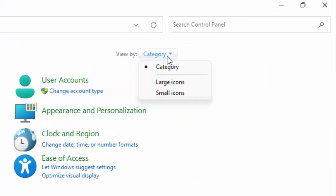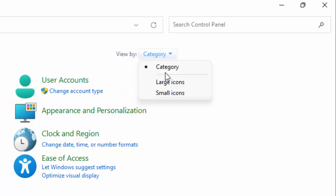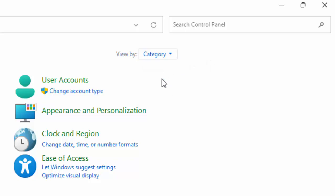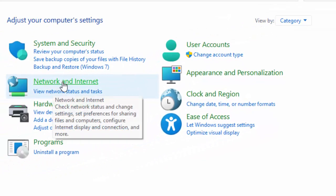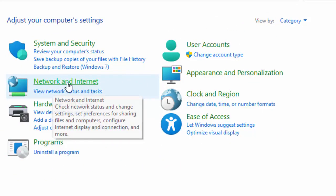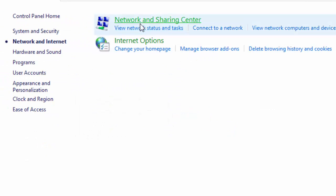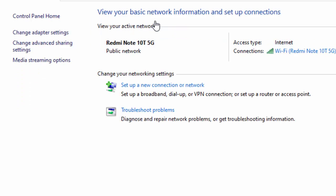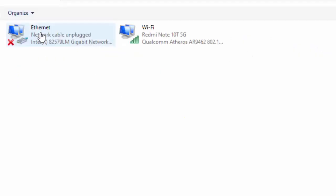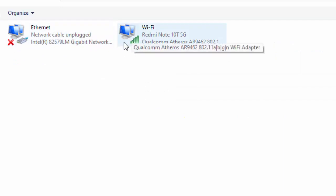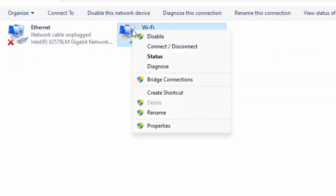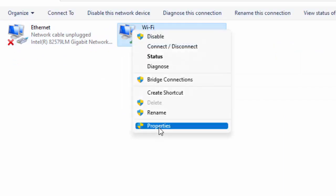Go to 'View by' and select 'Category', then select 'Network and Internet' and select 'Network and Sharing Center'. Now select 'Change adapter settings'. Right-click on the network icon you are using and select 'Properties'.